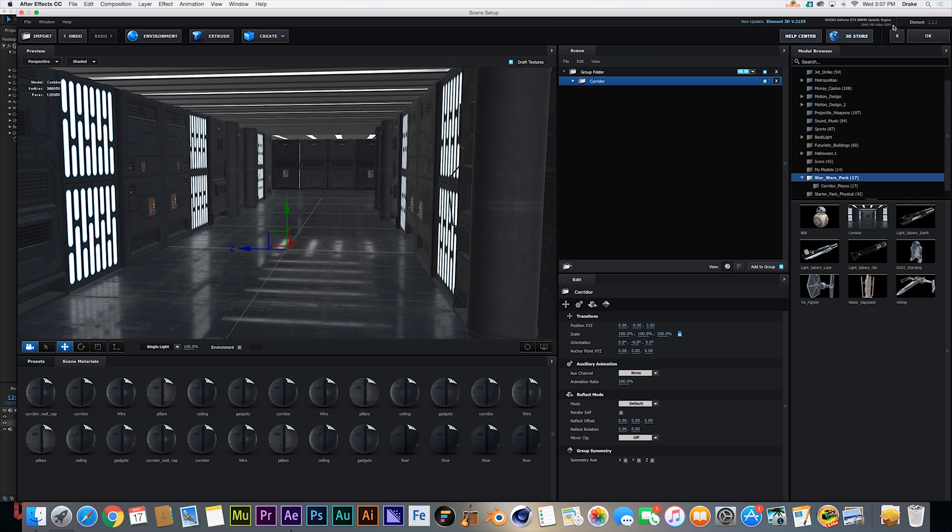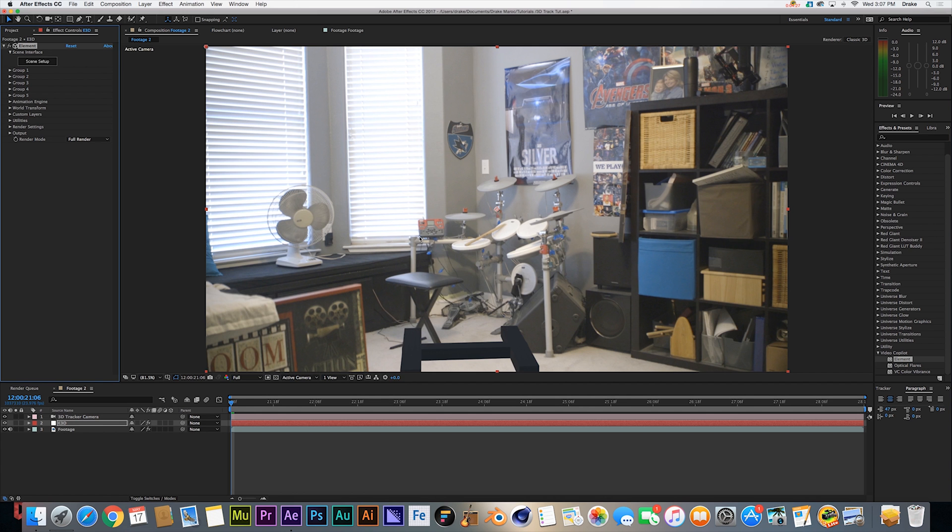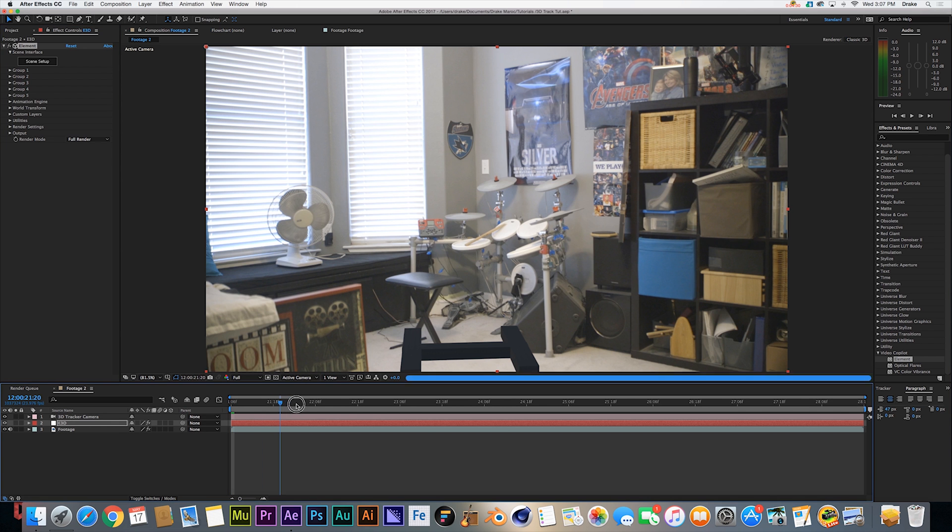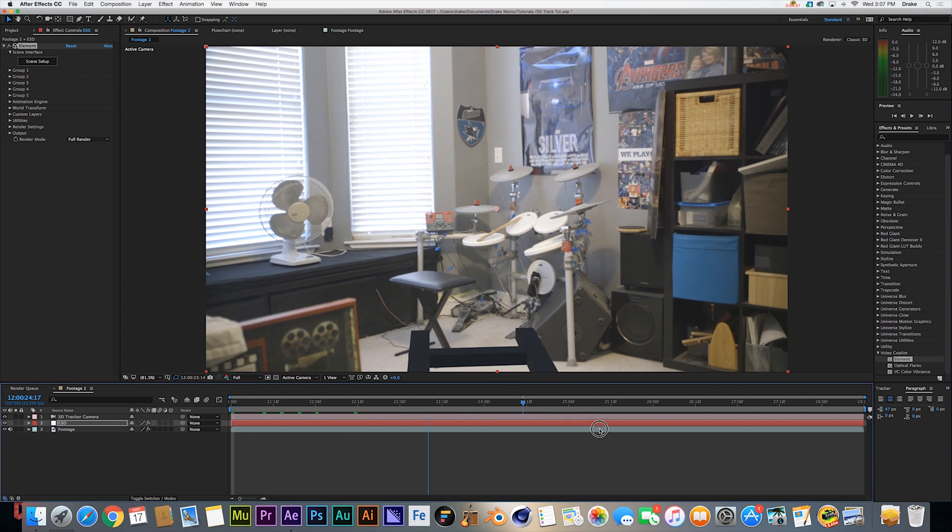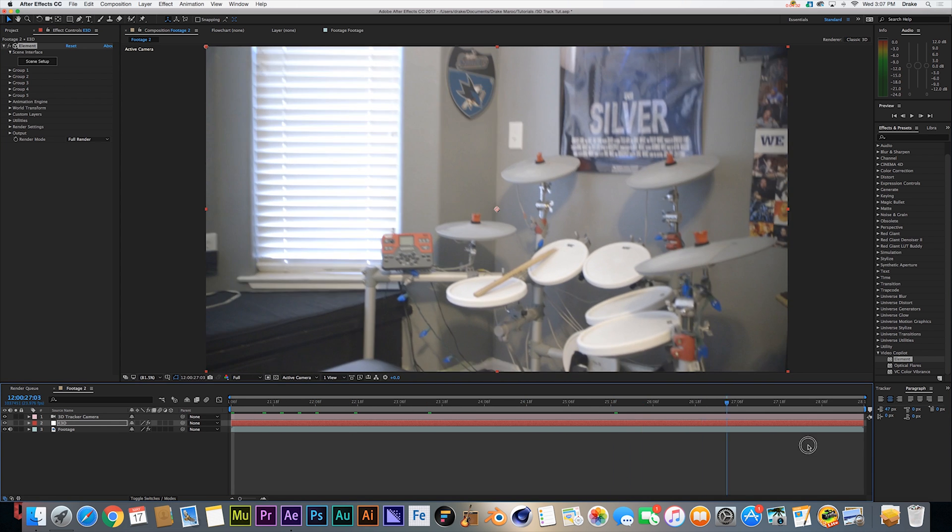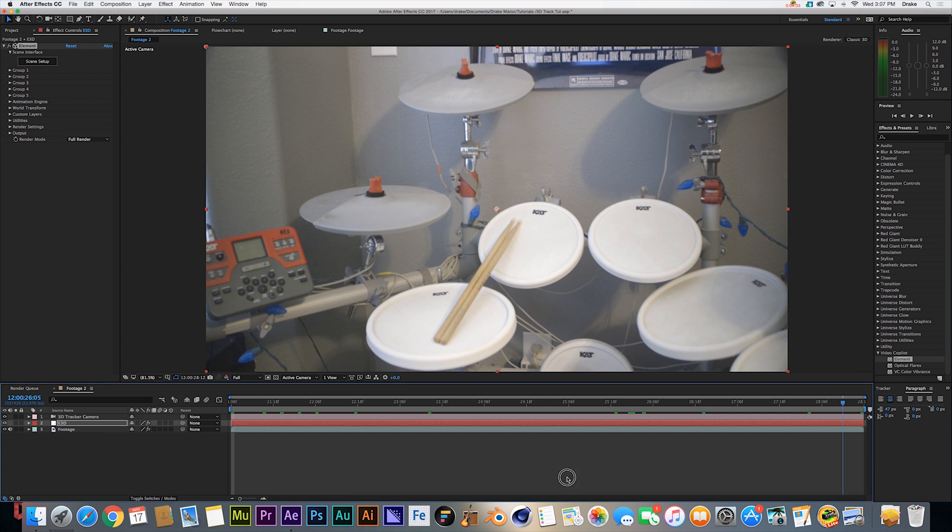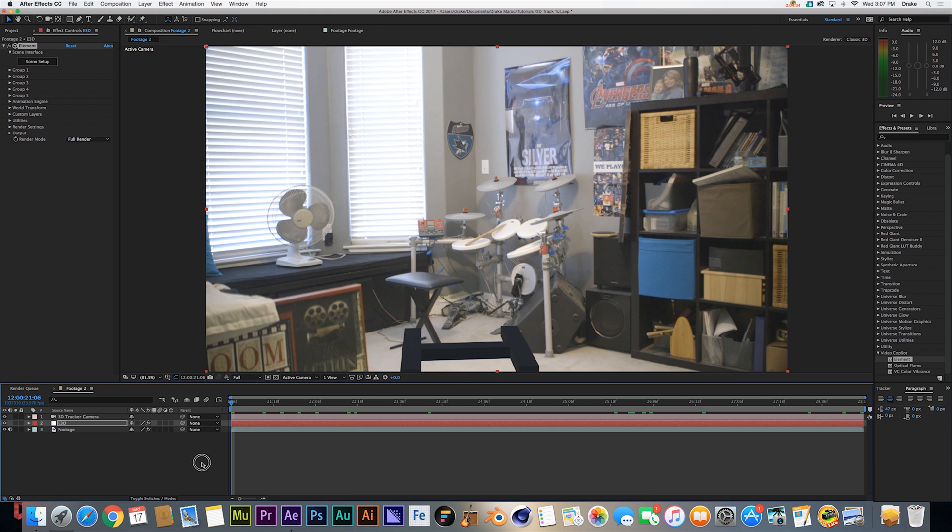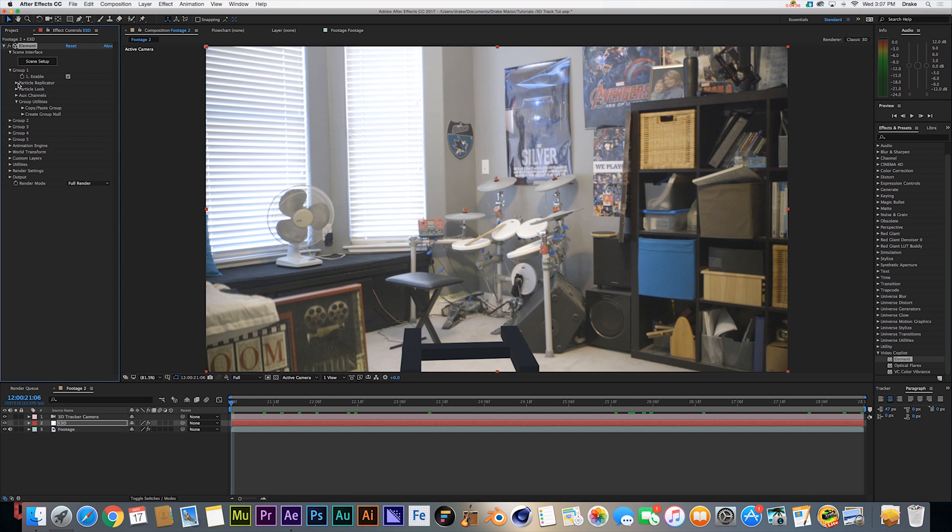We're going to go ahead and click OK, and as you can see there is our hallway down there. If we scrub through it you can see it stays on the ground, so super nice that it's all tracked in.